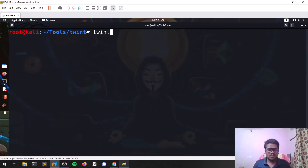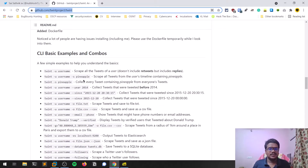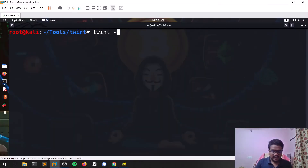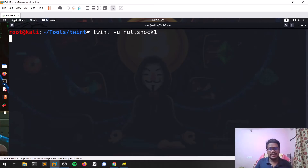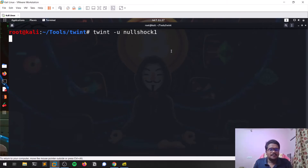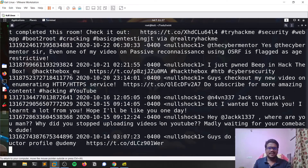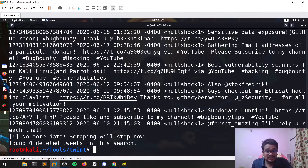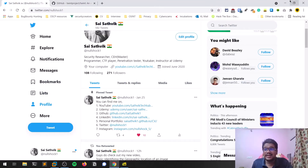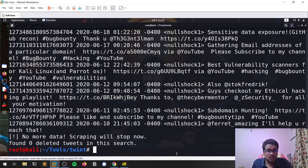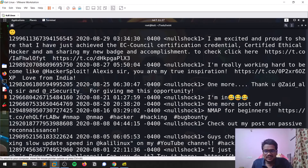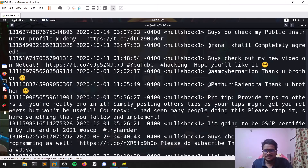We can use twint -u for username and -s for search. Let me run twint -u with my username to get my tweets. There can be a weird issue I'll mention. You can see I'm getting all my tweets with timestamps. I have 582 tweets and it got almost all of them, including emojis.